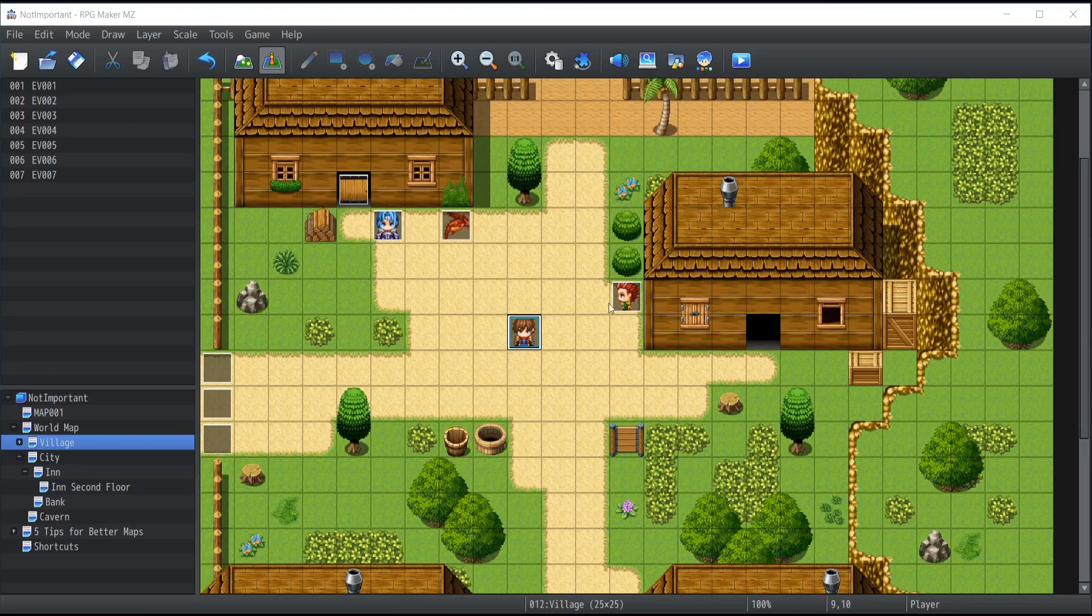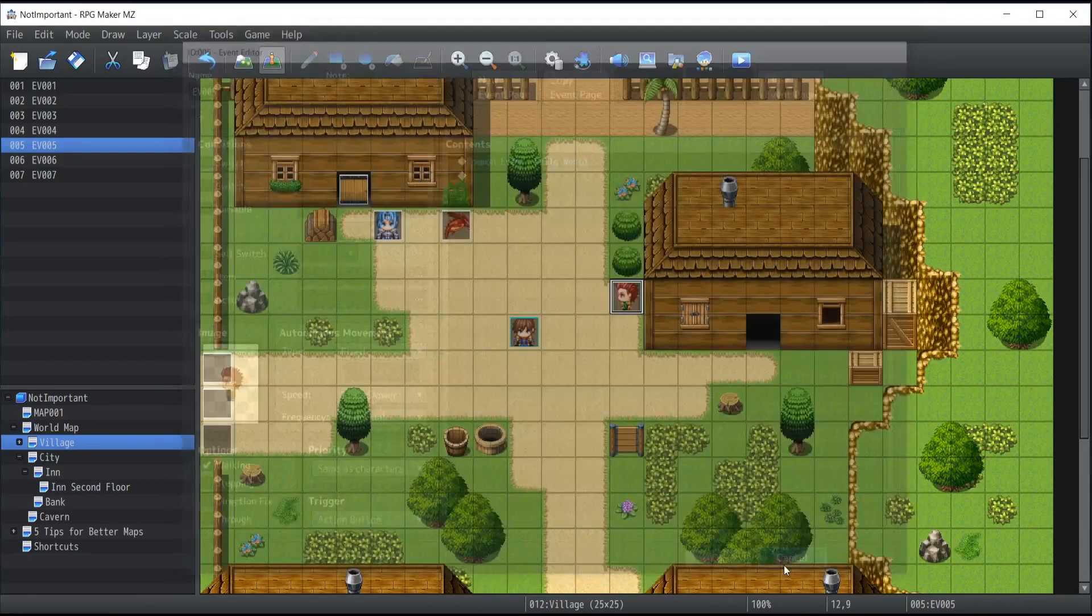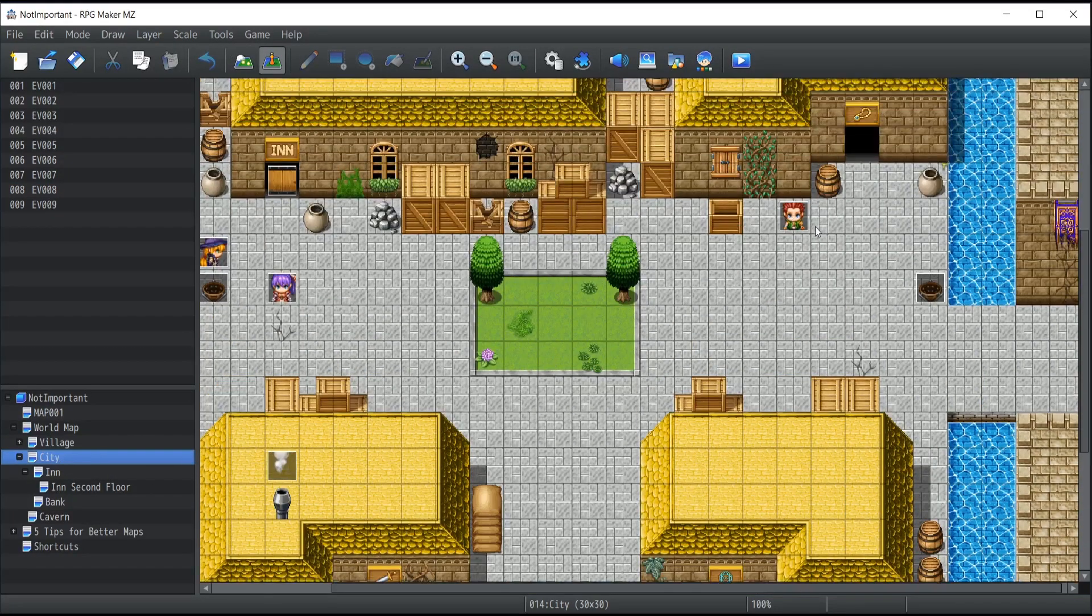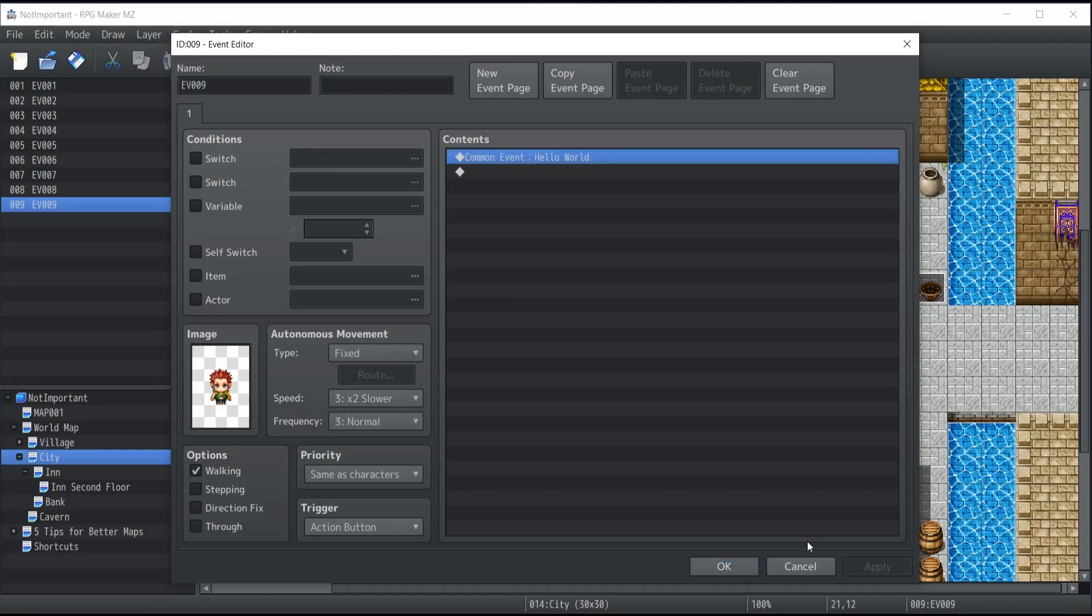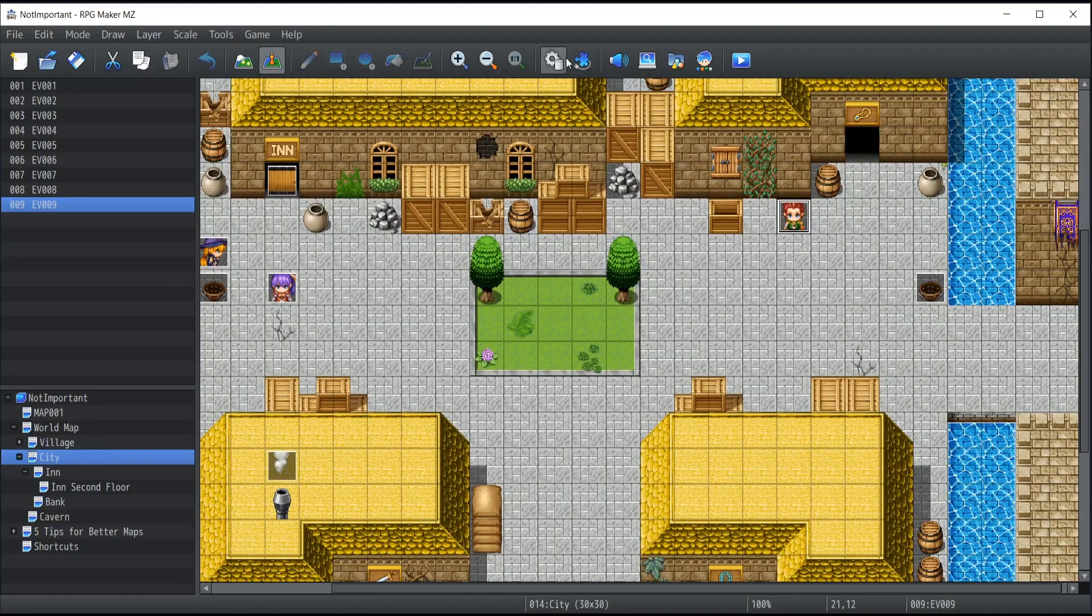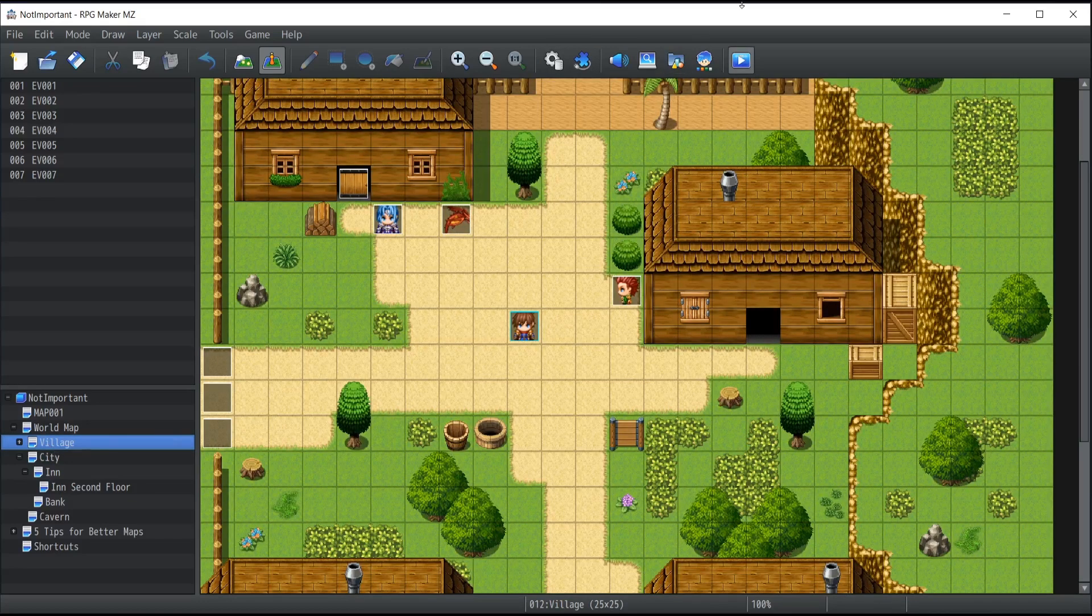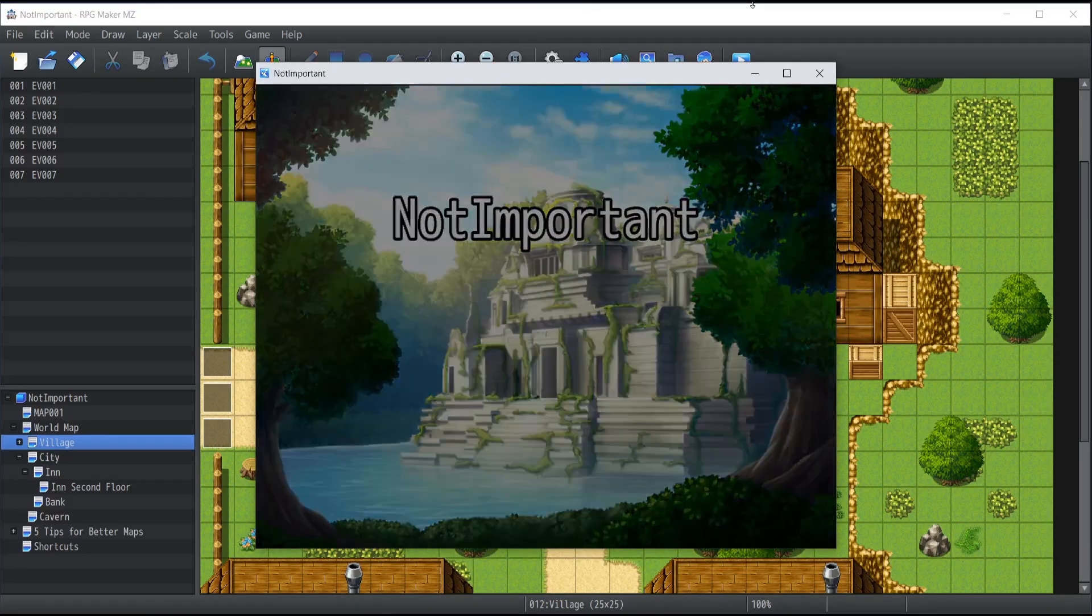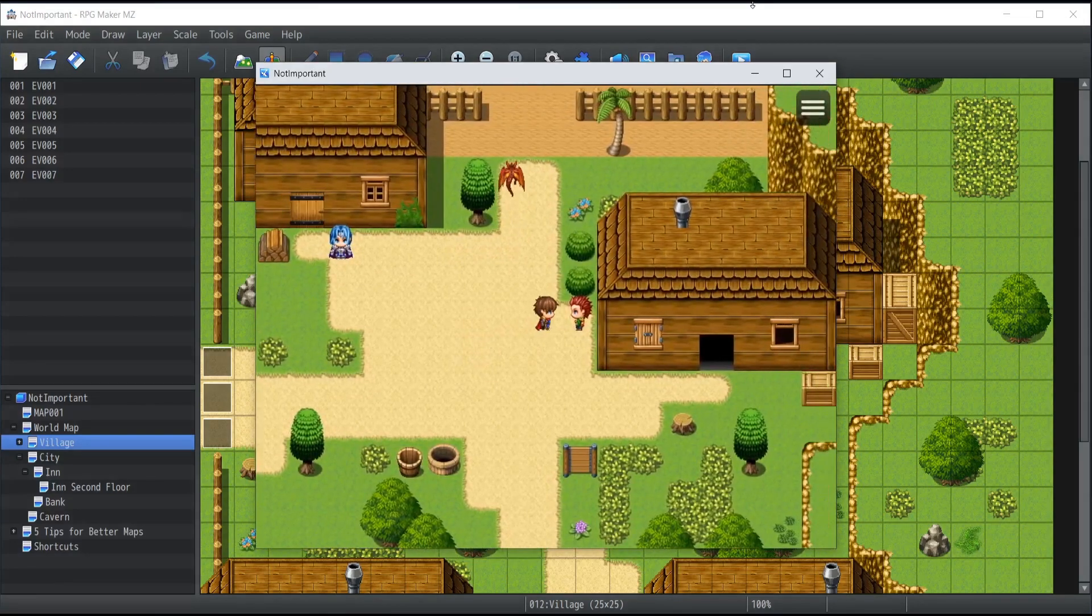what I did is I created two NPCs, one inside the village over here, that's called the common event Hello World, and also one inside the city right over there, which is the exact same, and it also calls the common event Hello World. Now, this common event, I changed it in order to actually process something else. So I'm just going to show you exactly a quick example of what my new common event does.